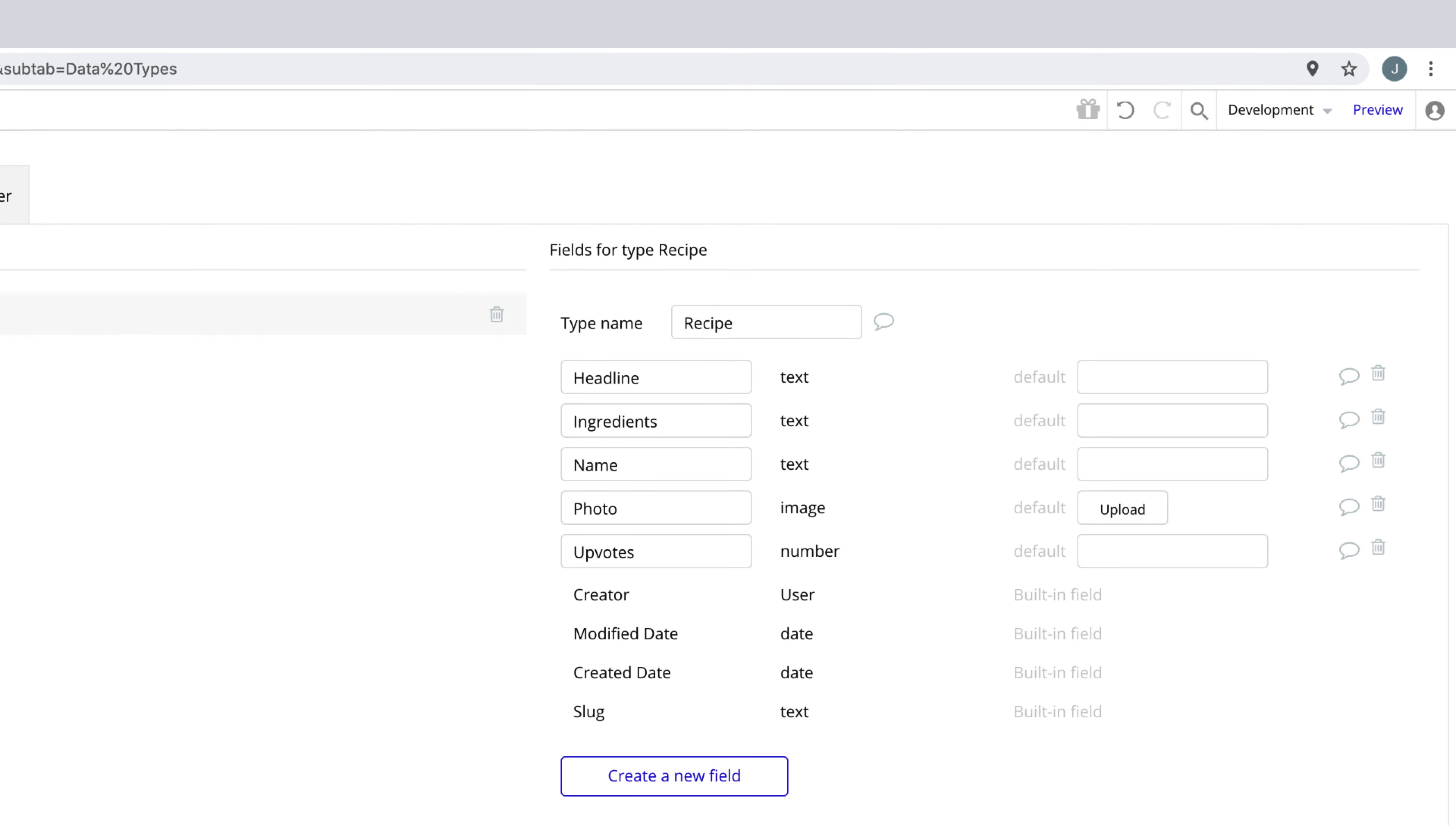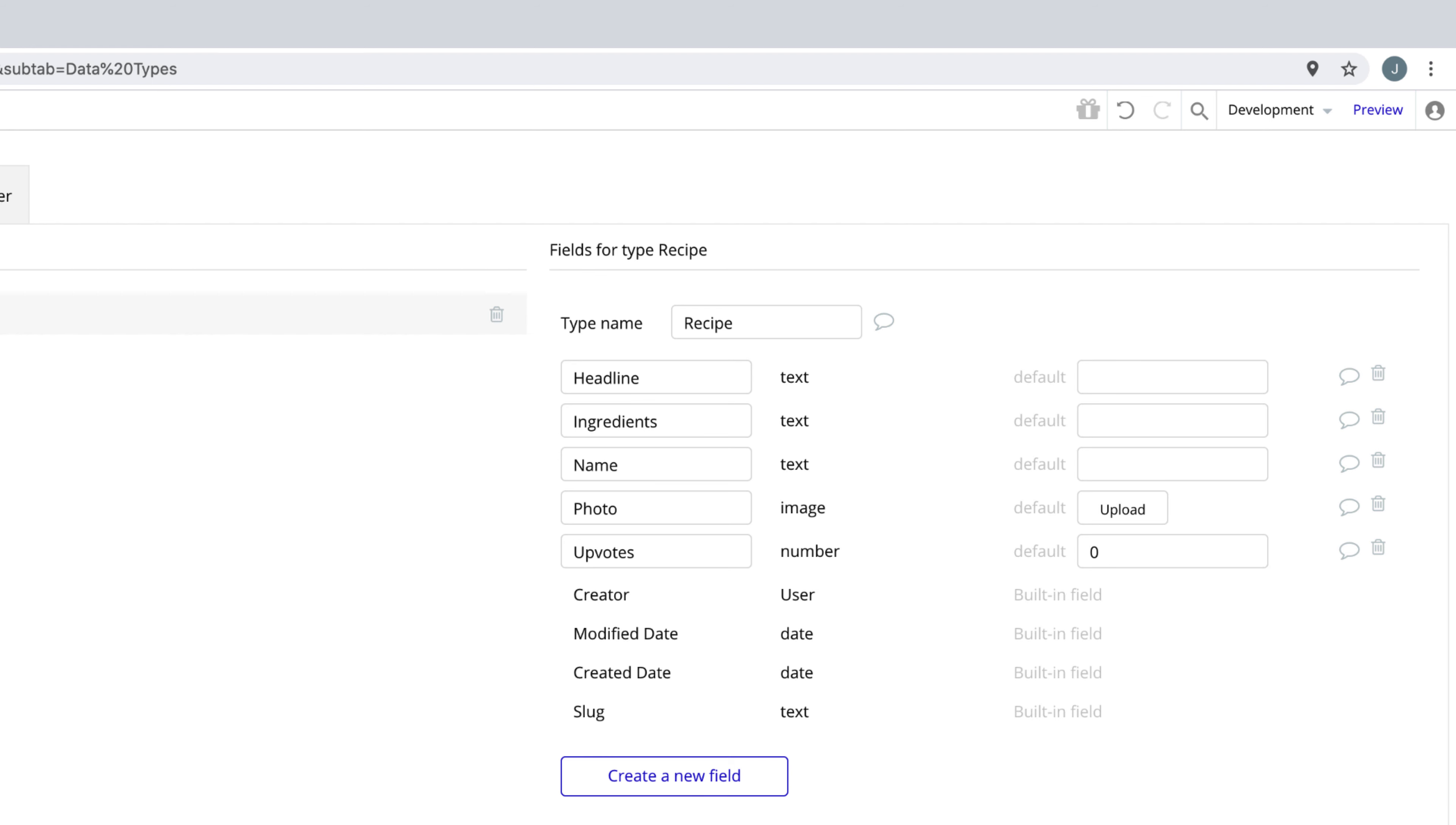One extra thing we can set for our data types is a default. For example, if name had a default of default name, every new recipe would initially start with this as its name. Where this is really useful is for our upvotes, as we can give each recipe a default upvote count of zero.